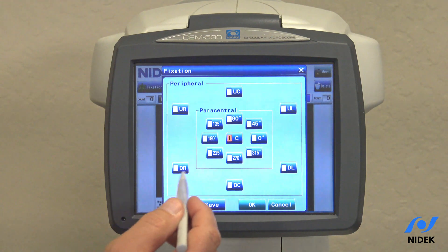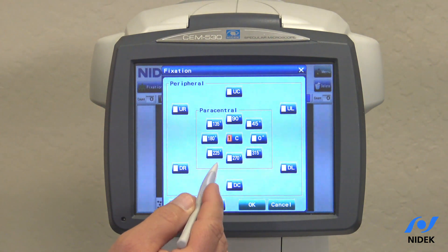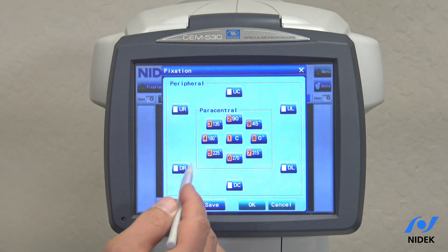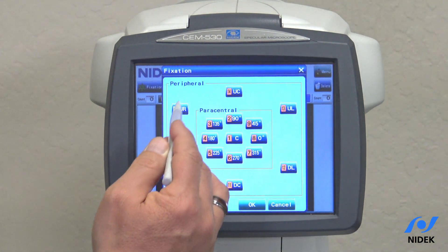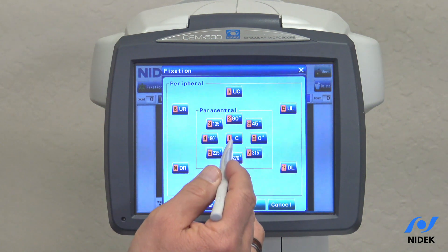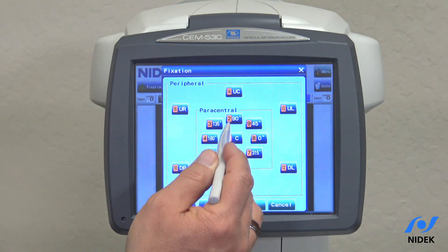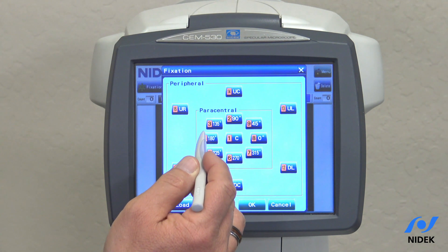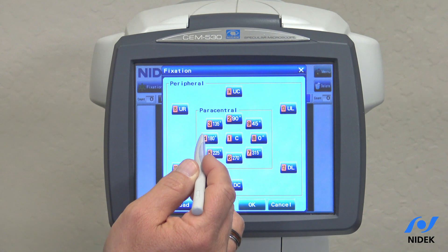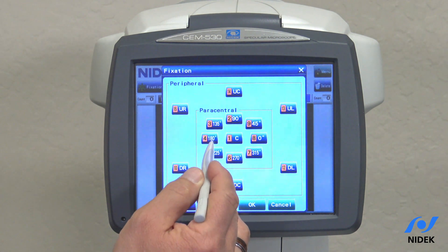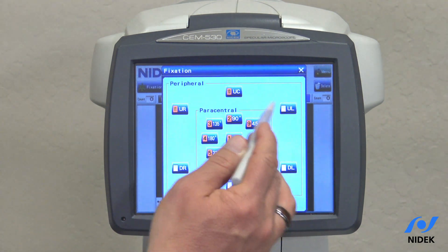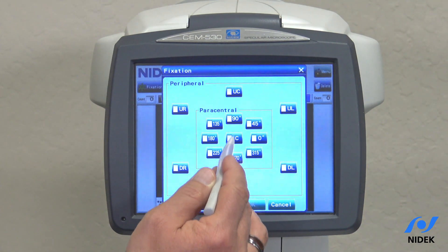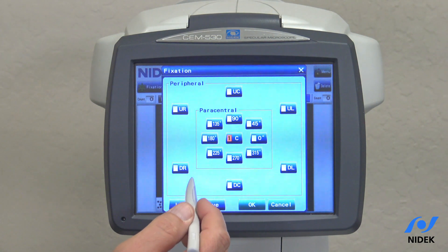With the CEM530, we're able to acquire endothelial cell images from central, paracentral, and periphery. The device itself will automatically move from number one to number two, number two to number three, and so forth, depending on the patient's fixation and movement of the internal fixation dot. Not all of these need to be selected.